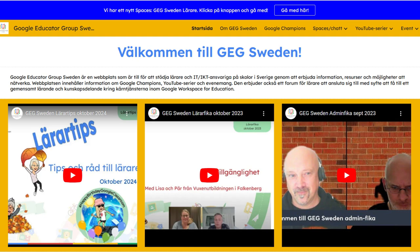Using technology in education is a global thing, but seeing how different cultures approach it is always fascinating. On their website, they emphasize something called GEG Sweden LAR as their main communication hub. LAR means 'teachers' in Swedish, which tells you right away who they're really focused on — this is a space for educators, by educators.